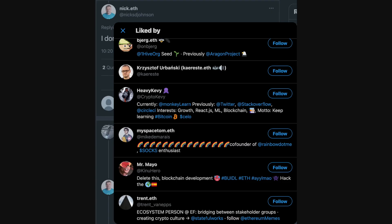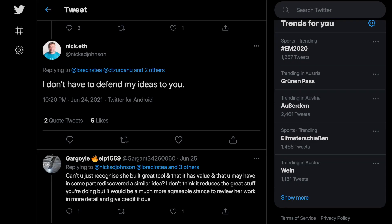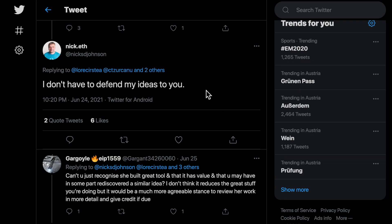One of which, Trent Van Epps, is the ecosystem liaison for the Ethereum Foundation. This statement can be interpreted in many ways, none of which confirm me with the minimum amount of respect that you give a fellow developer.